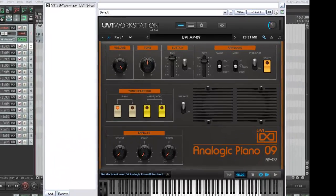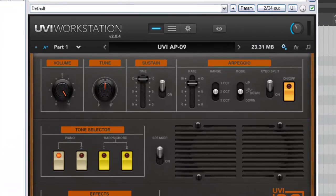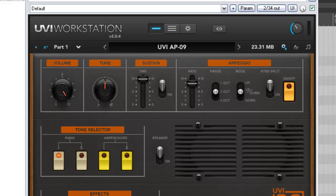So very quickly let's go through the front panel. It's typically UVI - gorgeous to look at and very simple to navigate around. At the very top here we have a volume control and then a tune control. Both do exactly what they say on the tin. Then we have a sustain control here so we can either have that on or off and we can control the time or duration of the sustain.